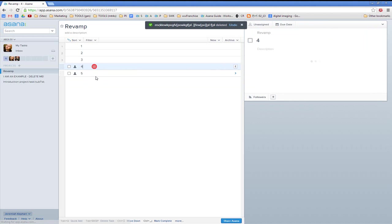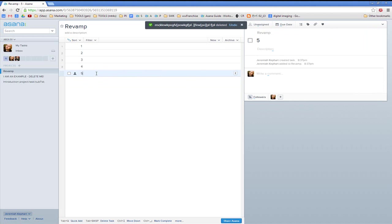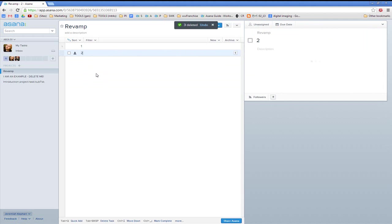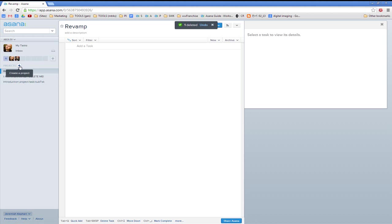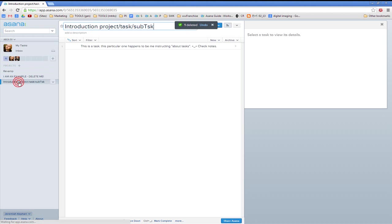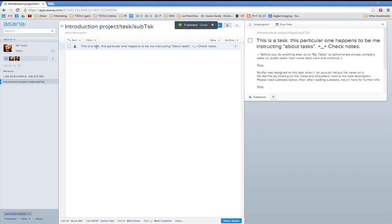That was too fast and Asana didn't know what I was doing. So I'm going to leave this as I found it. I've already typed up an introduction project that includes tasks and subtasks. By clicking on Project and then Create a Project, I've created an introduction project that includes everything I want.